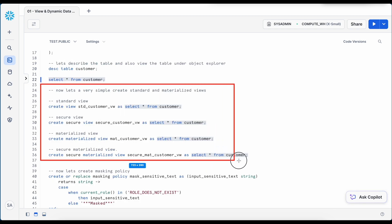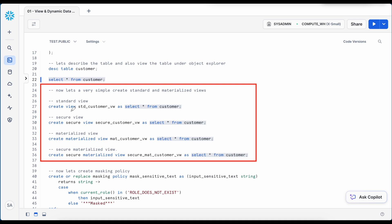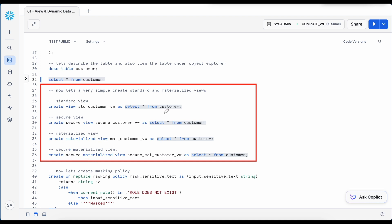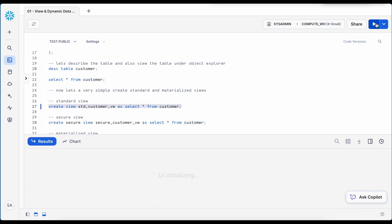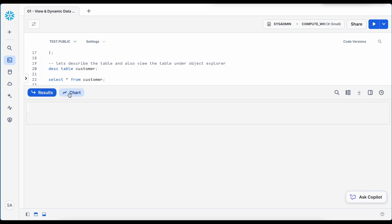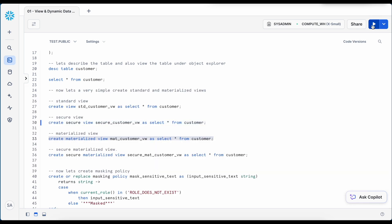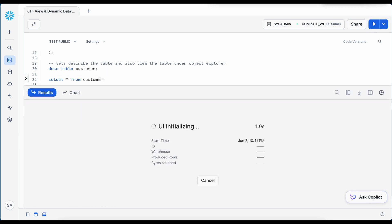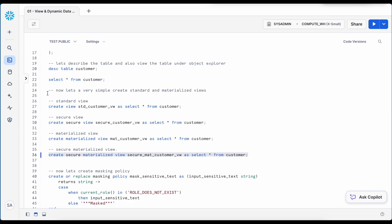Now I am going to create four different views. The first is standard view, second is secure standard view, third is materialized view, and fourth is secure materialized view. And to keep the overall logic simple, I am just doing select star from customer. So I got total four views created.